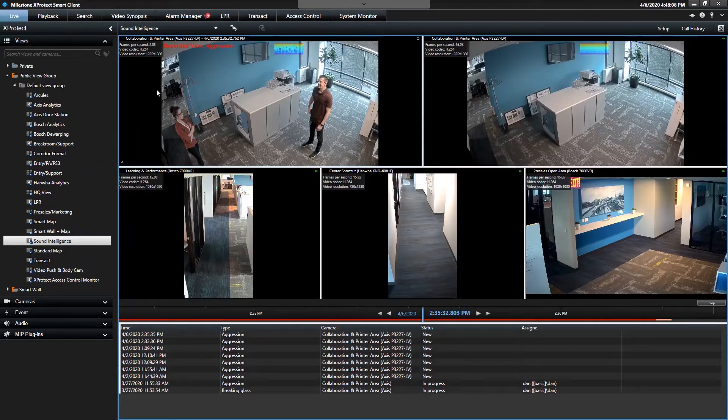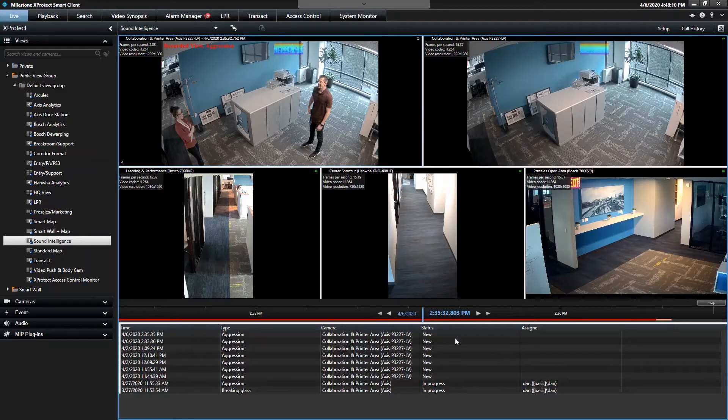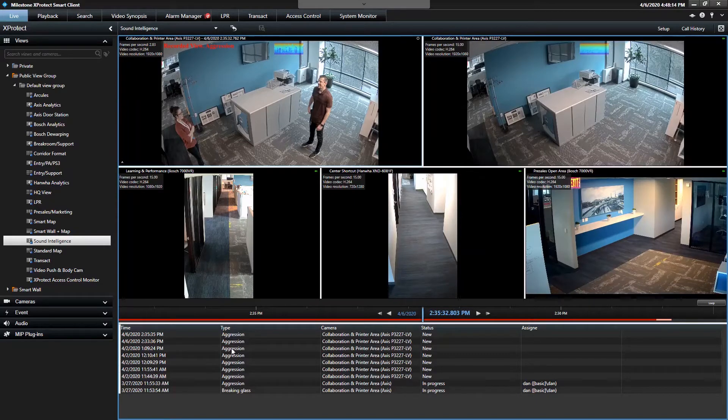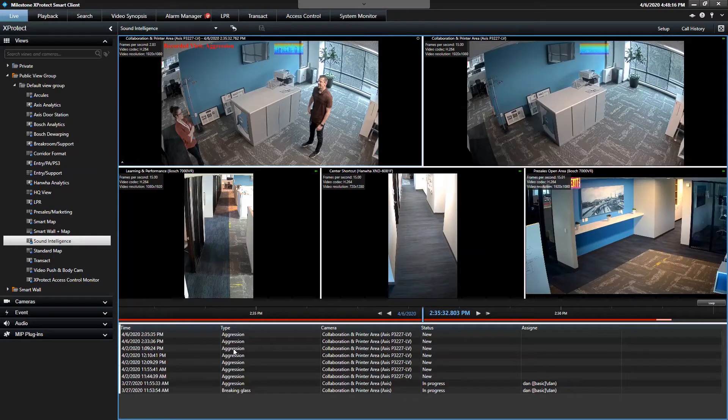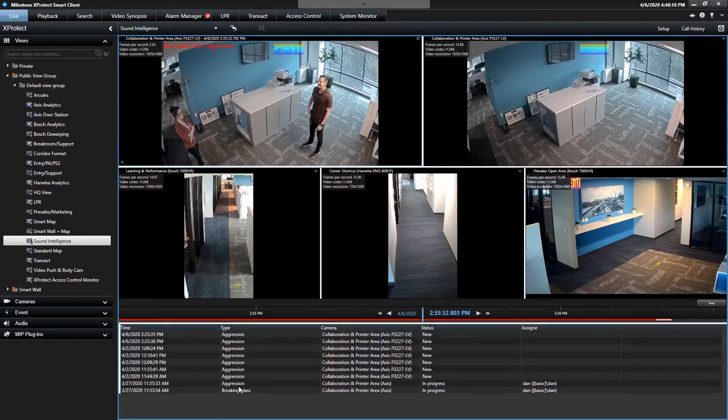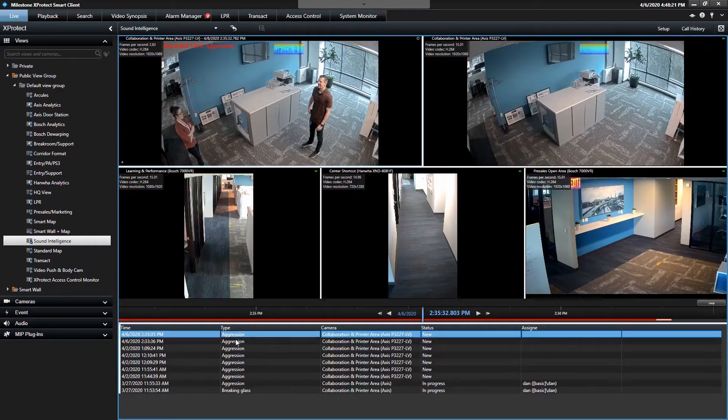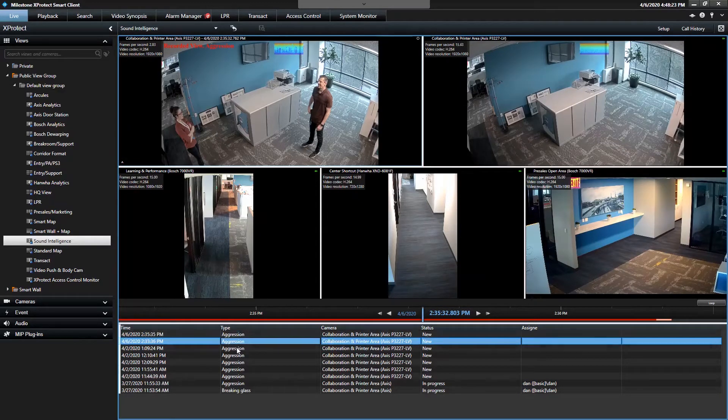But what they've done is they've created a view that can easily show you all the times they've triggered an alarm based on the events you have set up. So you see they have glass break, they have gunshot detection, and they have aggression.